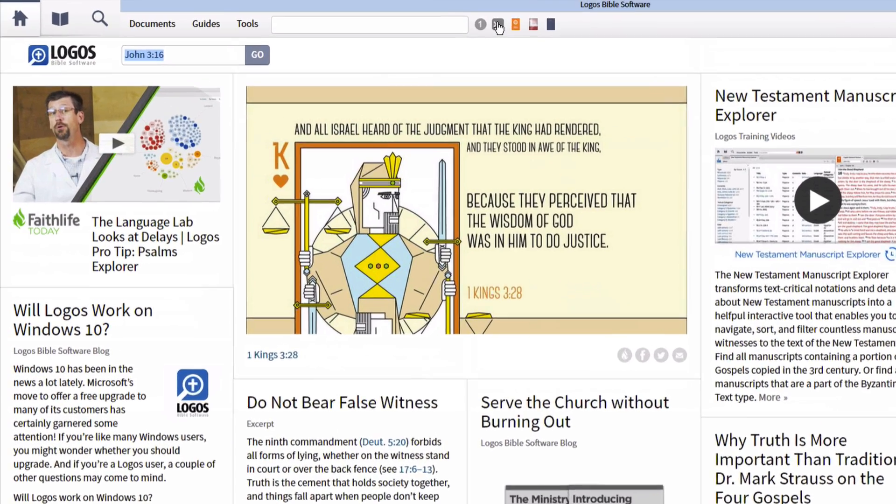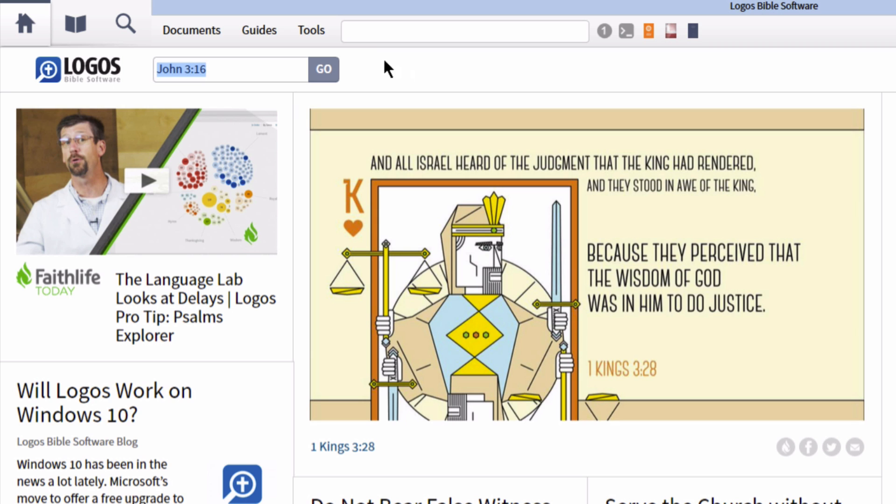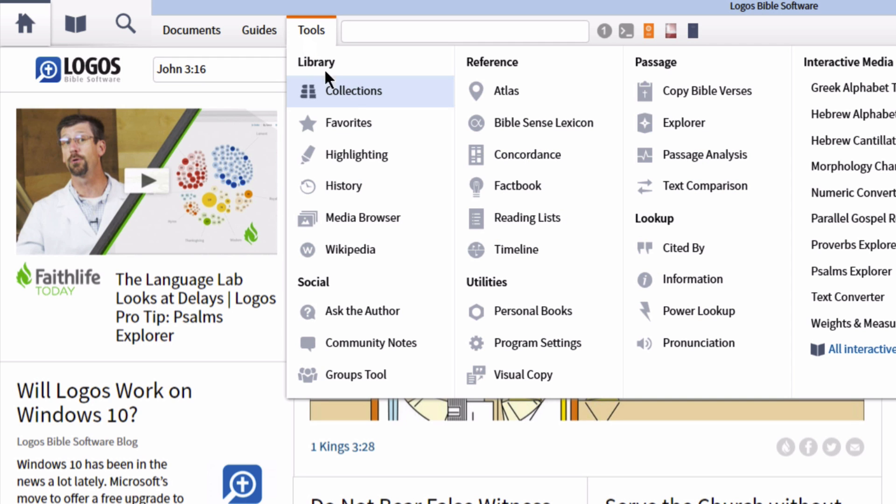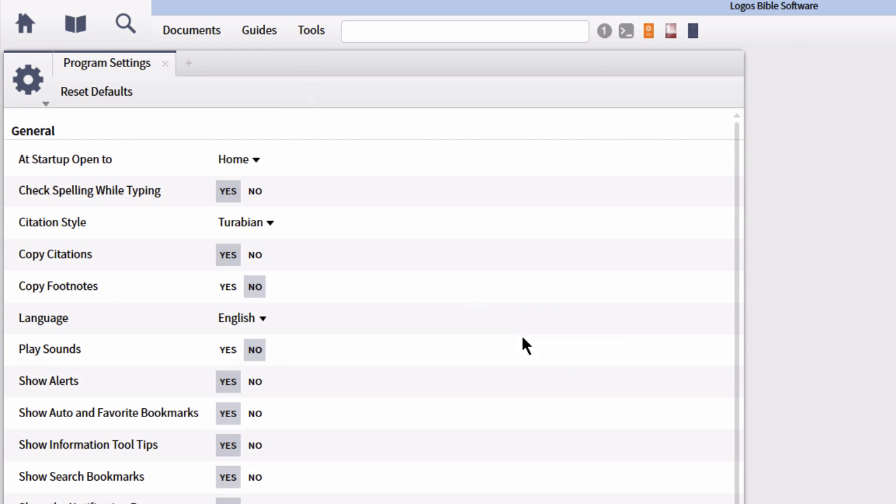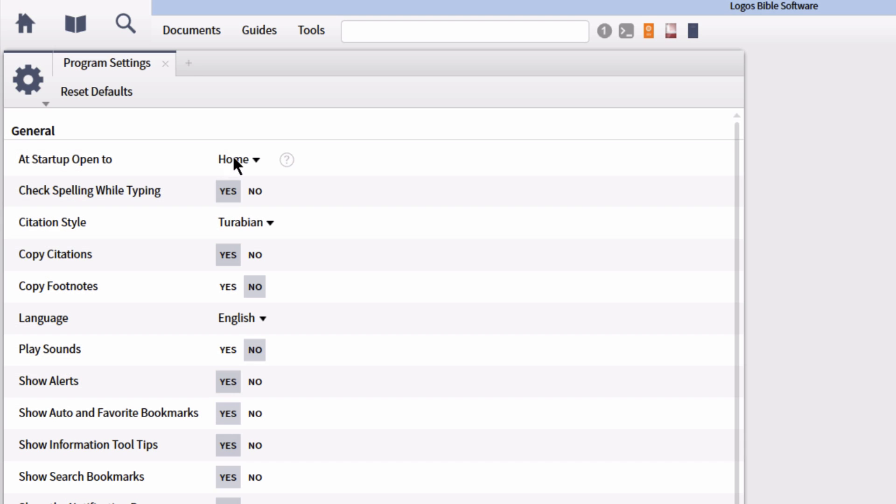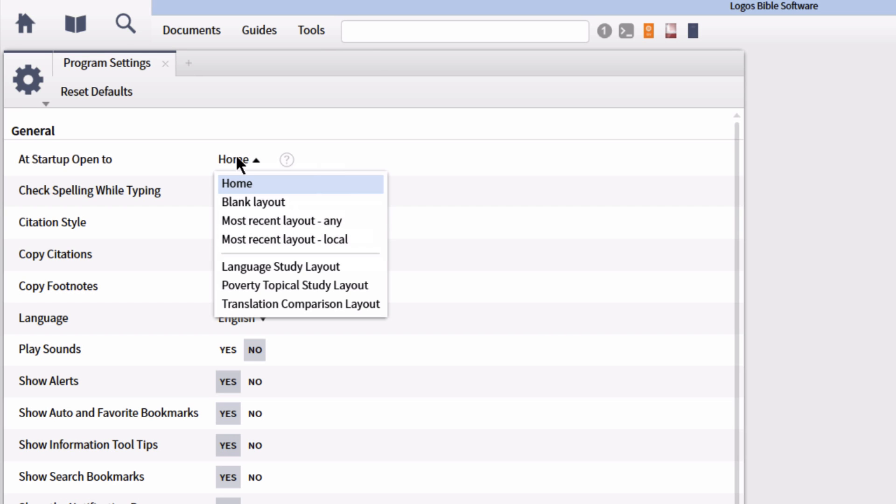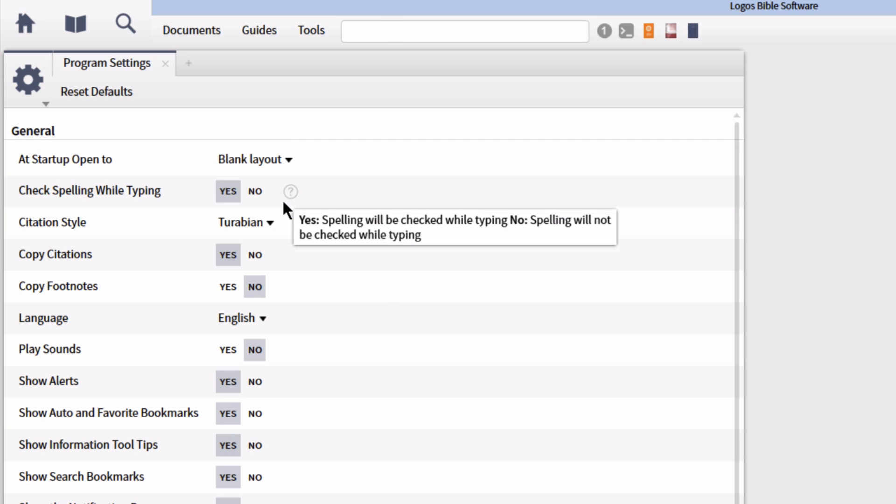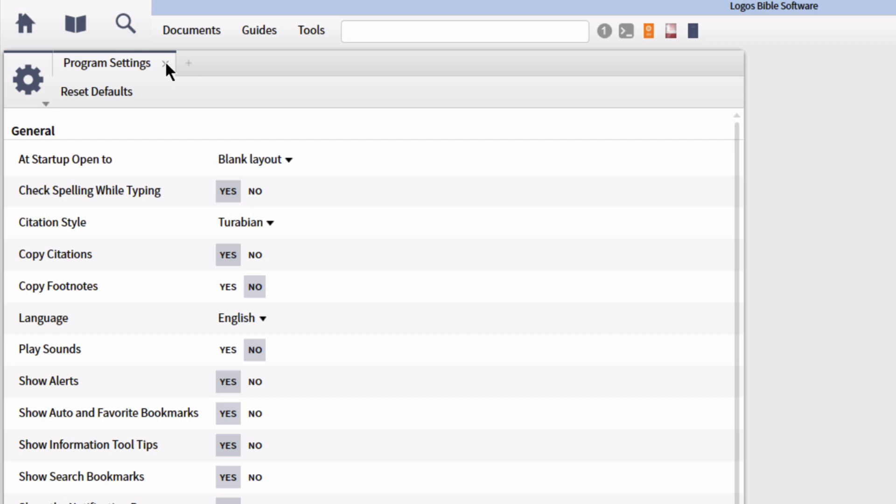You can change this behavior in Logos by going up to the Tools menu, select Program Settings. In the Program Settings menu, look at the first item in the menu called At Startup Open To. The option probably says Home. You can change this instead to a blank layout or to open up the most recent layout you had open. Every other option other than Home will leave your layout blank when you close everything.